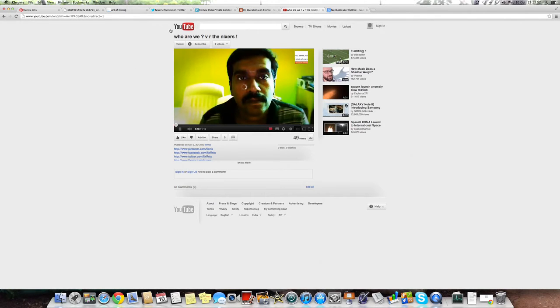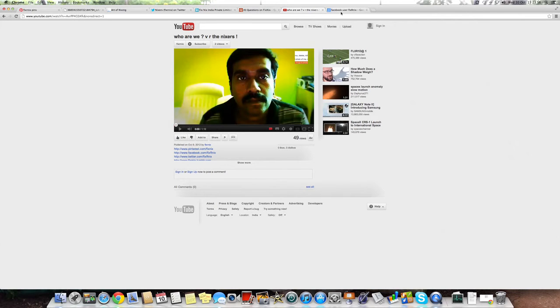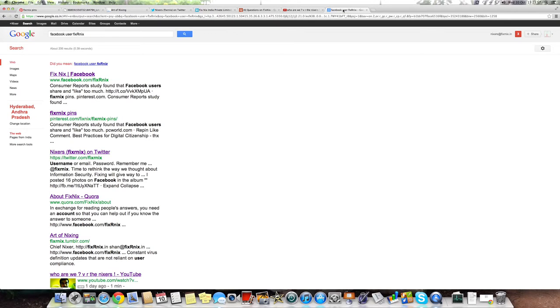That's cool. You can see our videos. Okay, last but not least, search for Facebook user fix-next.